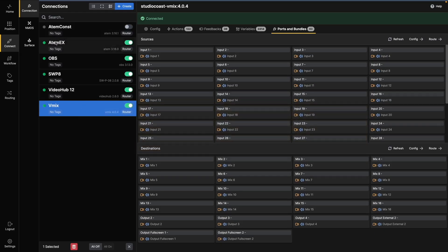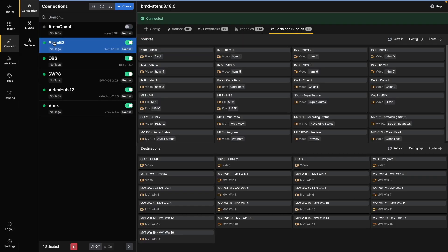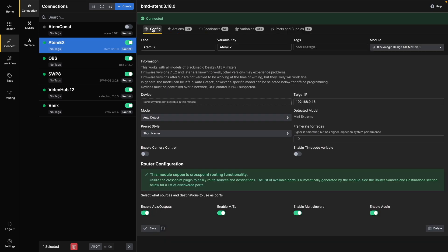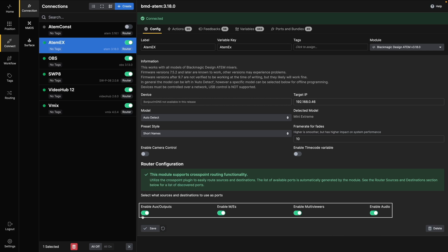Let's start by taking a look at the ATEM Extreme connection. In the Config UI of this connection, you'll find a Router Configuration section. This is where you can choose which inputs and outputs will be brought into the router system. Exactly how the Config screen will look will differ from connection to connection.